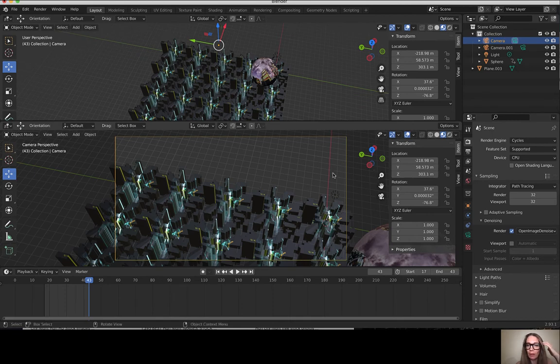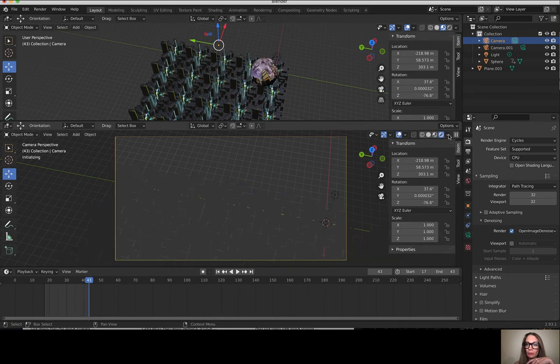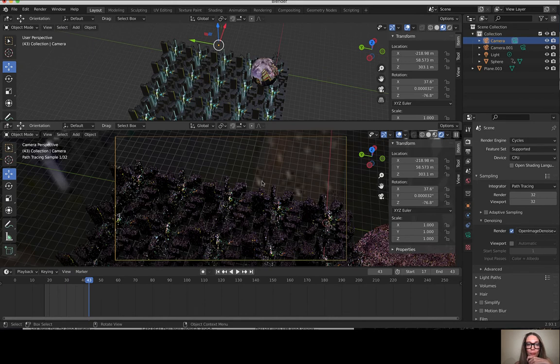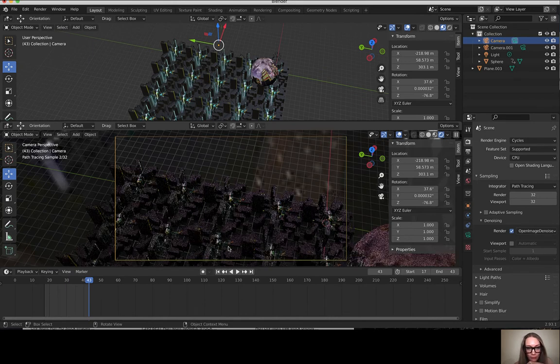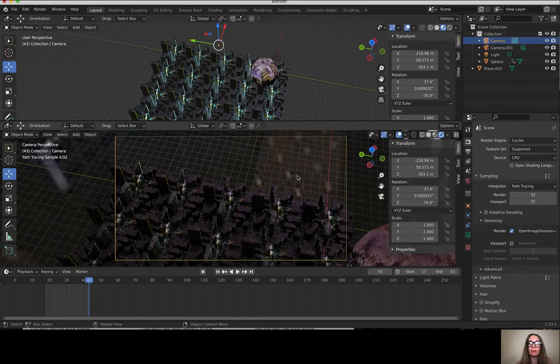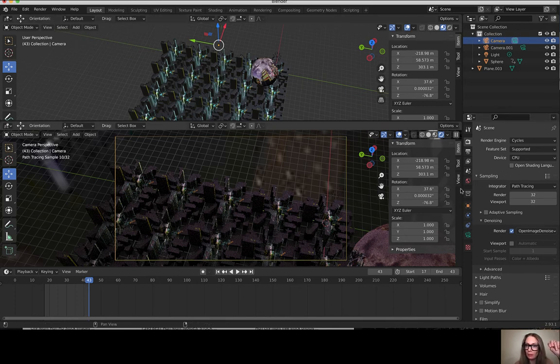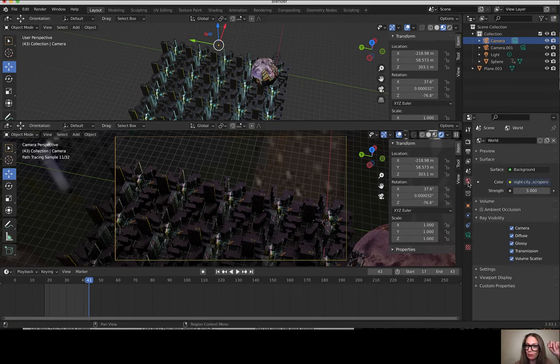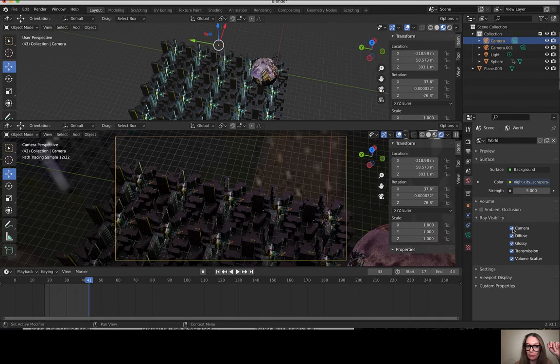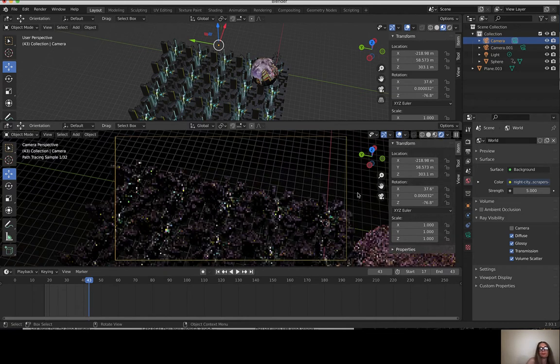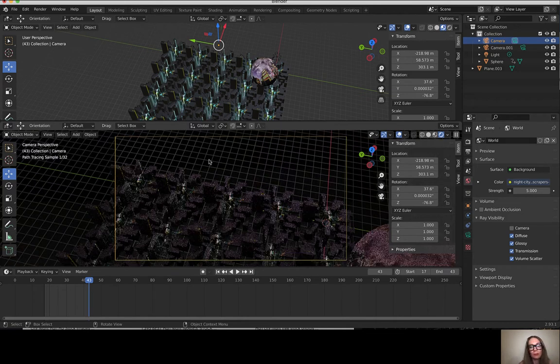I'm lighting this scene with an HDRI image - not HDRI but a 360 degree panoramic - and I actually don't want to see that so I'm going to turn that off so it's invisible to the camera but it's still lighting the scene. We'll just have kind of a black background here.